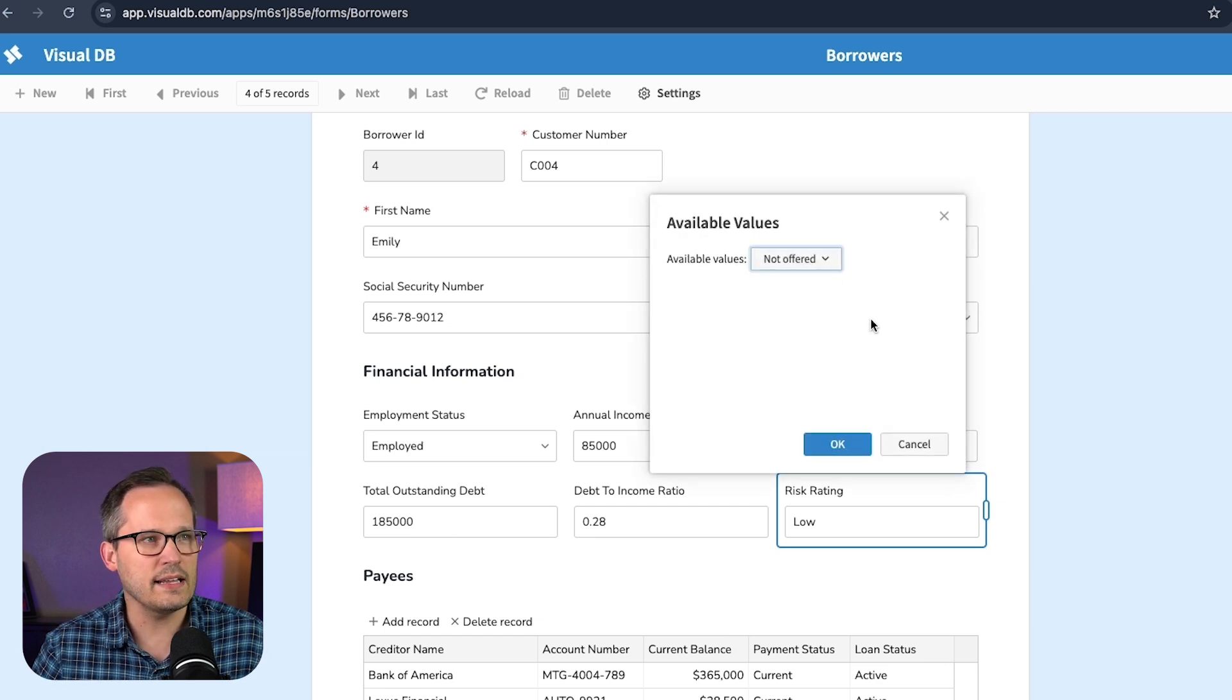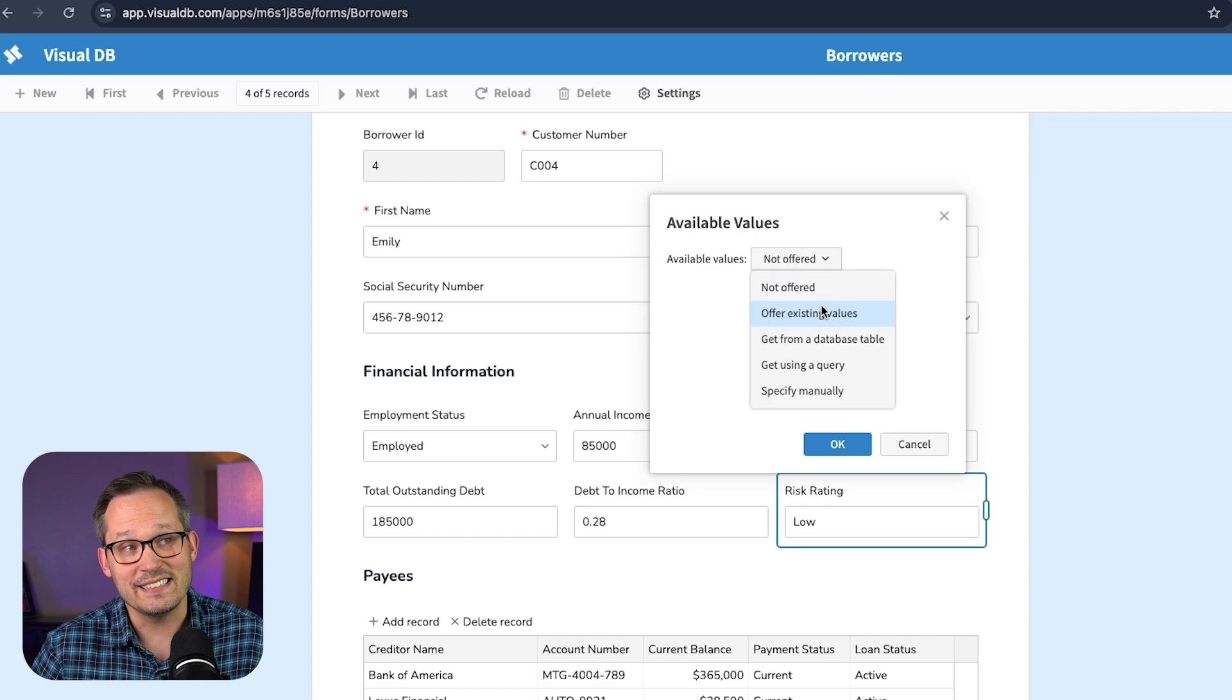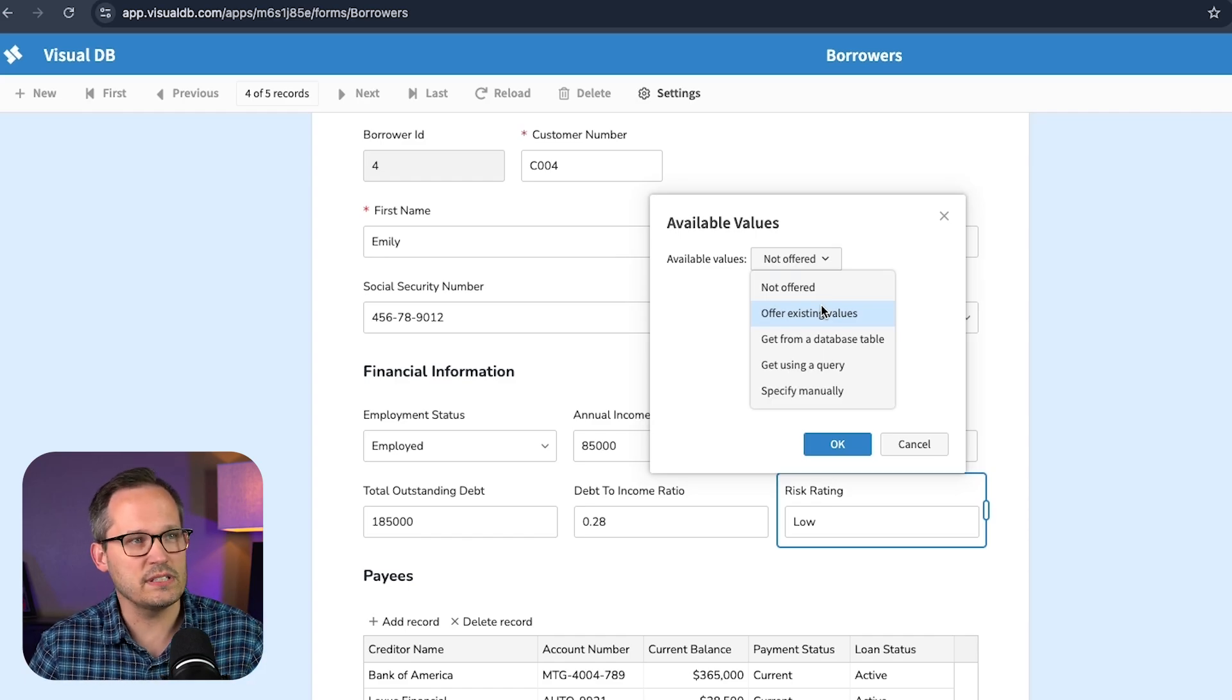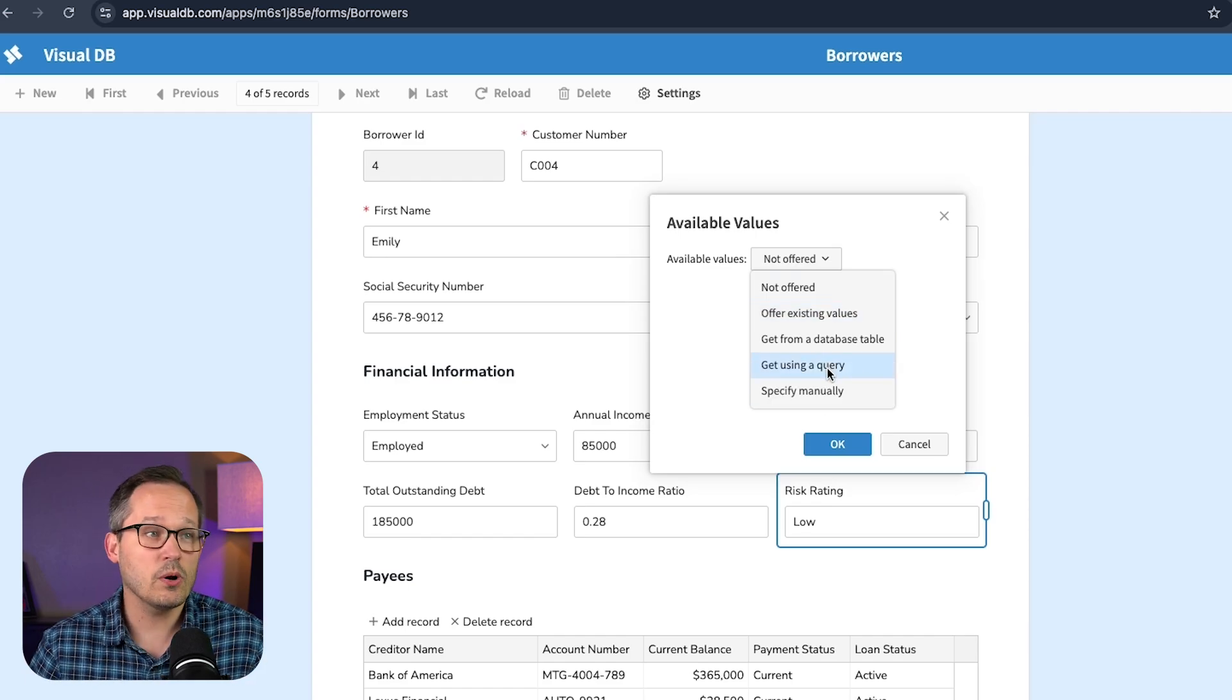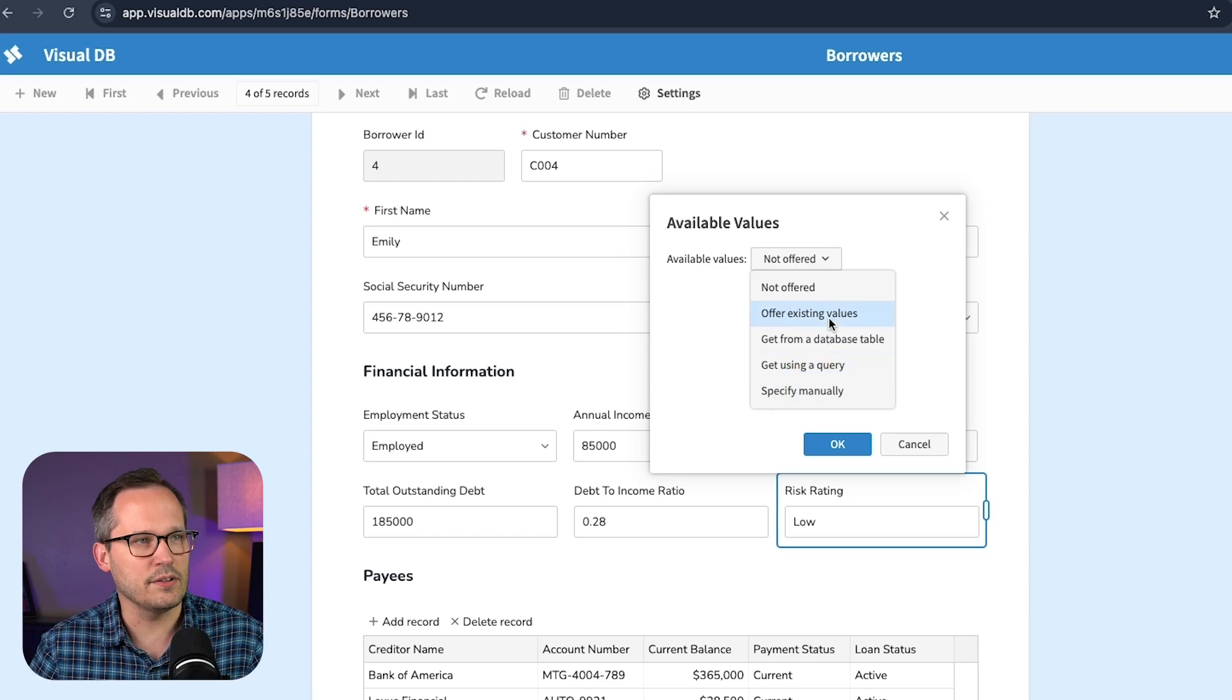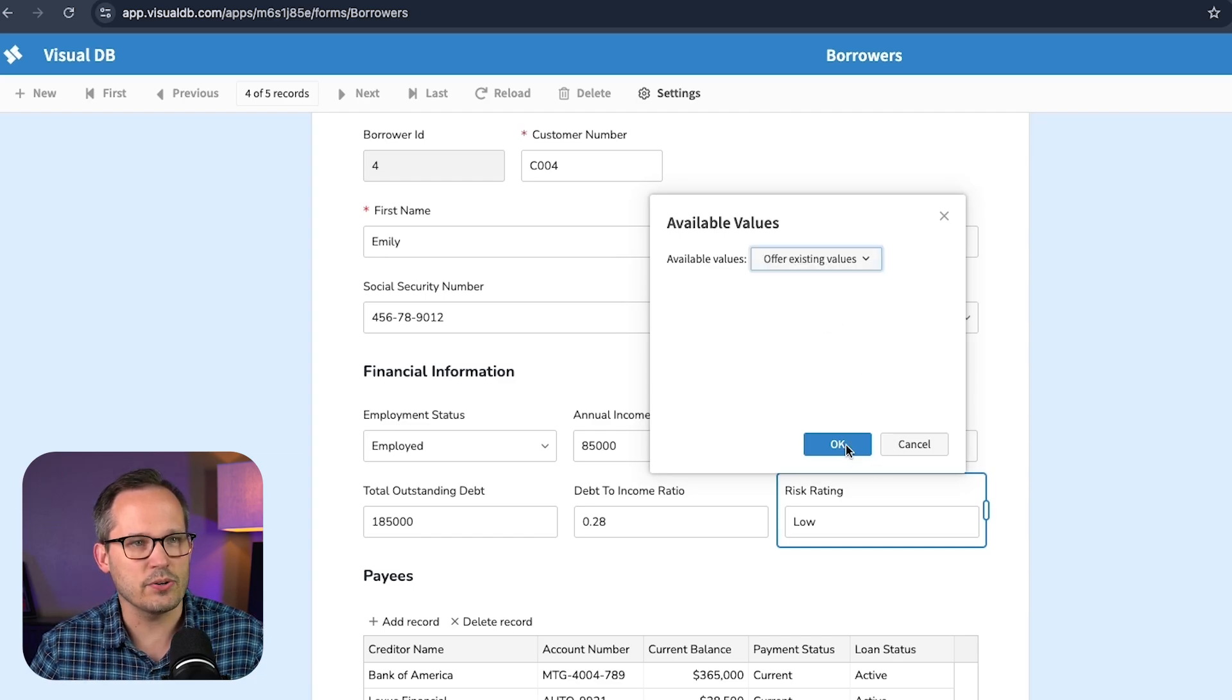We want to have validation on the front end where we can actually choose our available values. So I can edit this and we can say, choose from our existing values, or we could give it the values specifically, or we could query it. Maybe we have the values stored in another table. So let's change this to offer existing values, press OK.